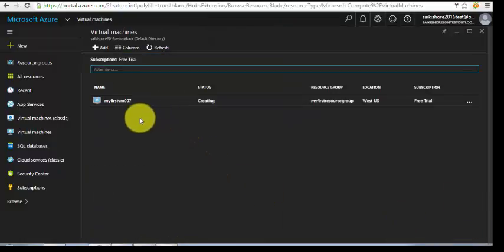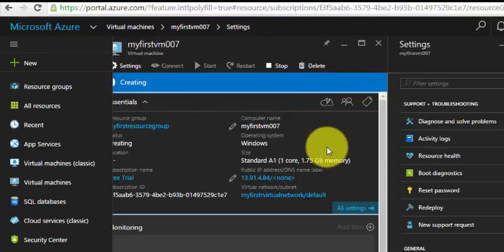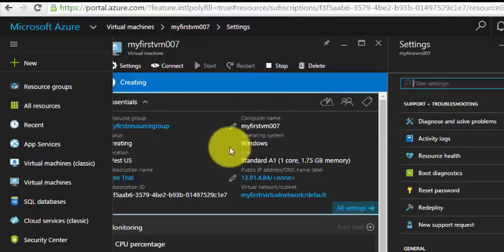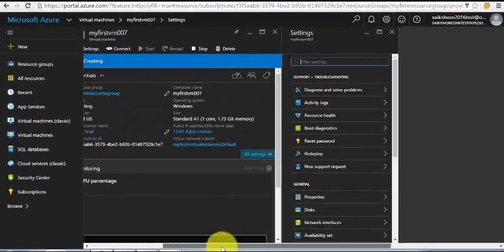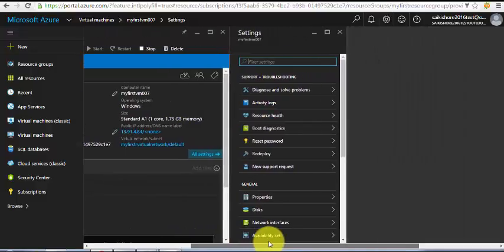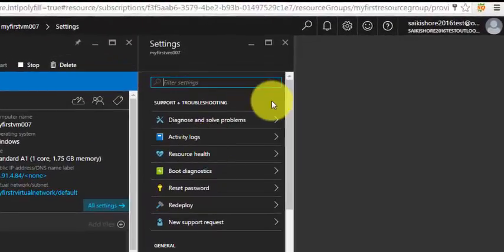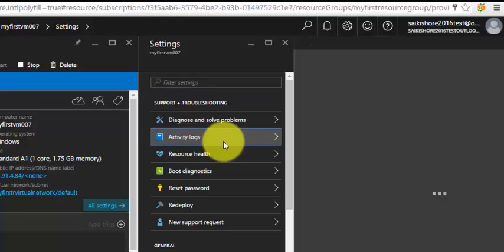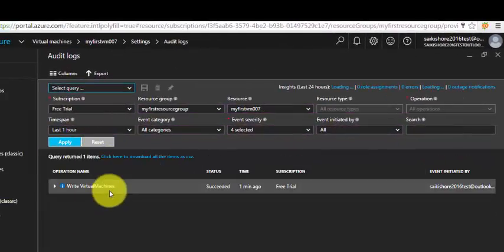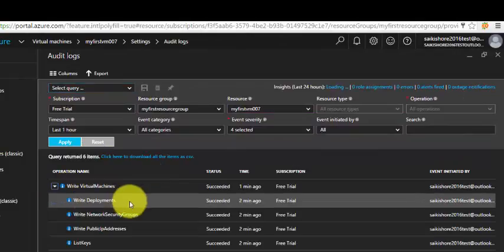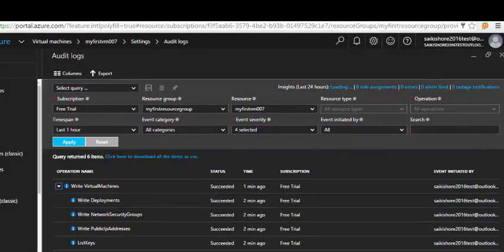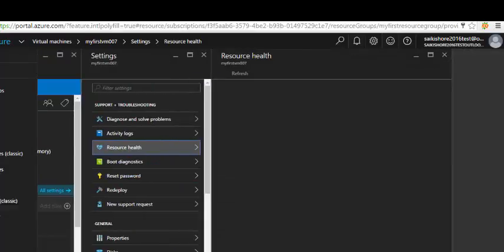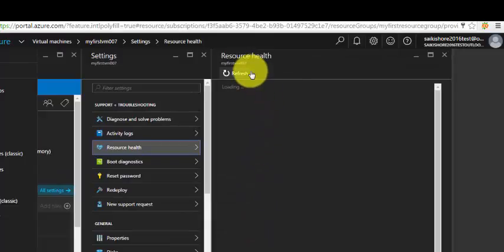I can see it's still showing status as creating. Let's take a look at the configuration part under the settings. Under settings we have diagnose and solve problems, activity logs. It's giving all information about the activity and the resource health of the particular VM which we created, my first VM 007.